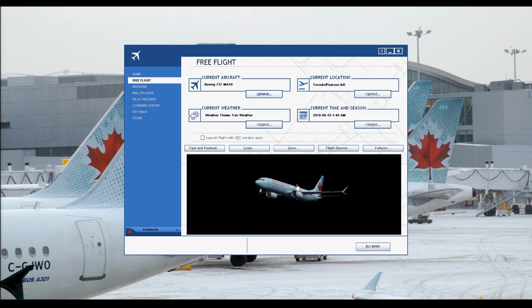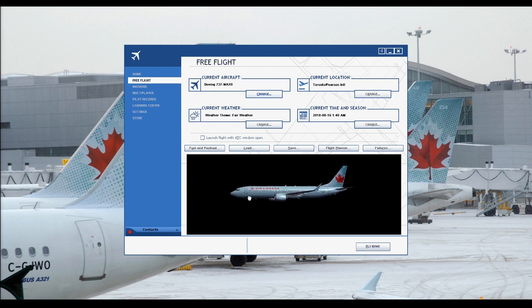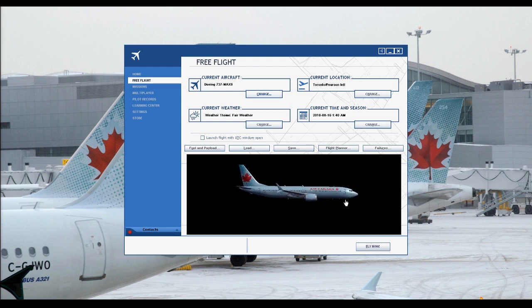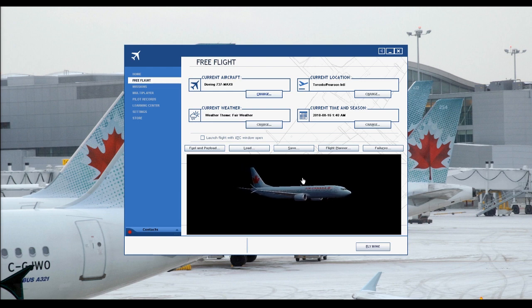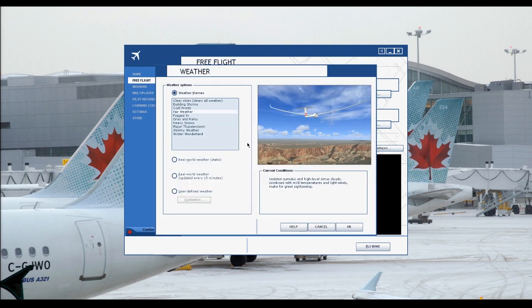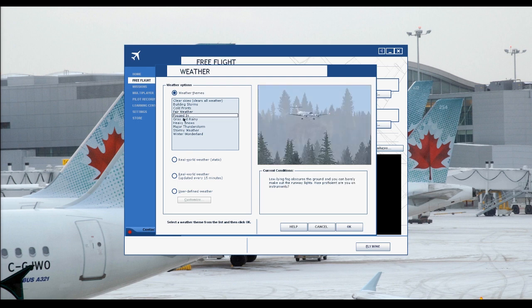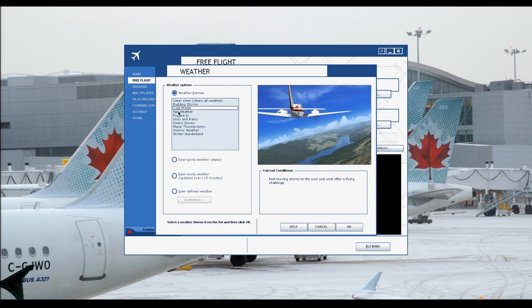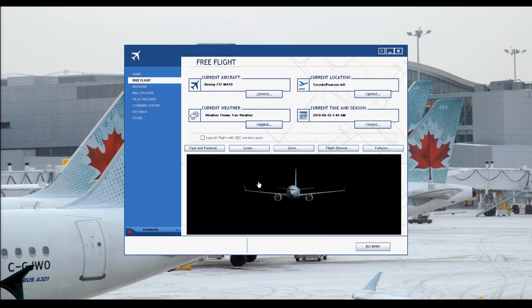If I can actually find the link to this aircraft, it is actually free, so it's great. I'll post it right down below. You can set up your weather — I usually just like picking fair weather. Let's just set that back to fair weather.